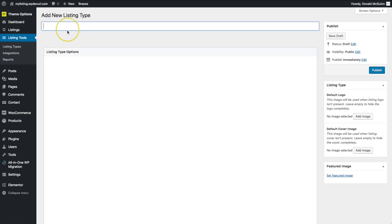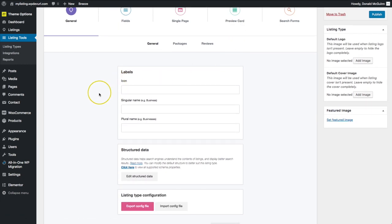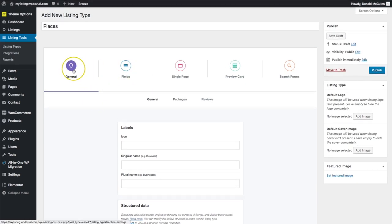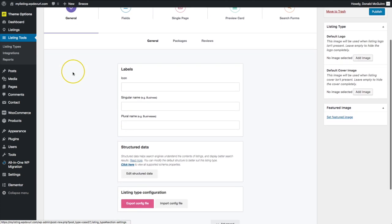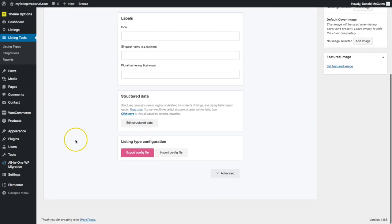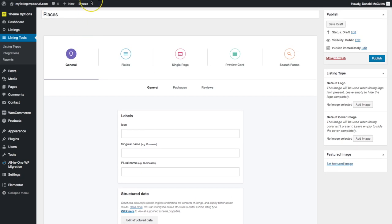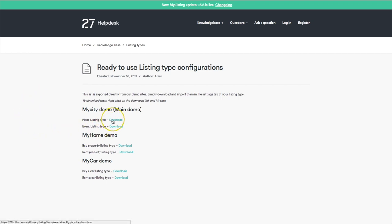Let's add a new one and type in 'Places.' From here we have all of our different options — everything that needs to be done is all on this one page. Under General we have icons, singular name, plural name, and things of that nature, along with packages and reviews. Right now we want to import an already-done configuration for a demo. MyListing has been very gracious to provide demos that we can import to see how they've set things up and then expand upon or use as a reference to create new ones from scratch. If we navigate to the help desk section, we can right-click on Place Listing Type.